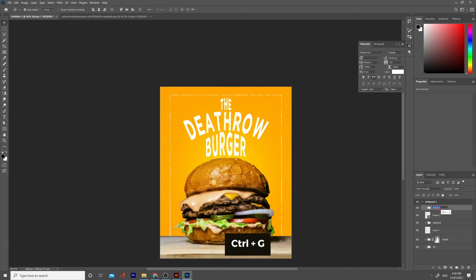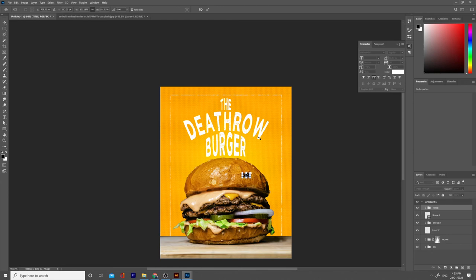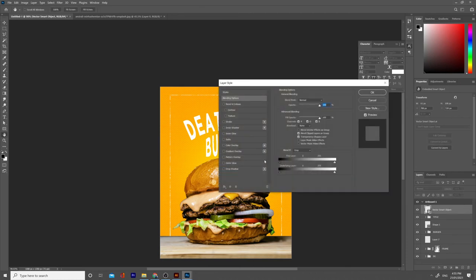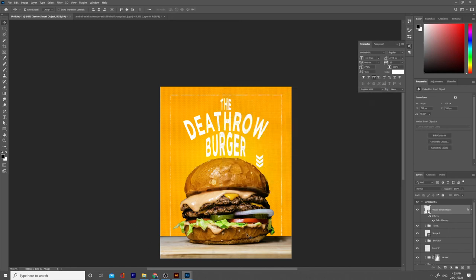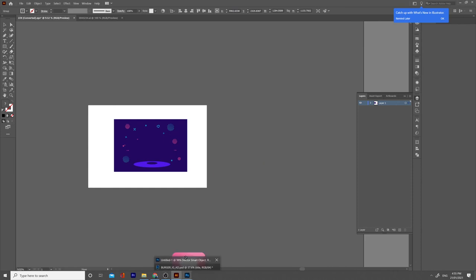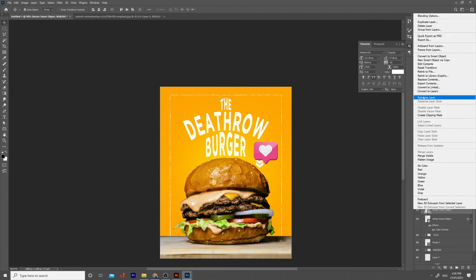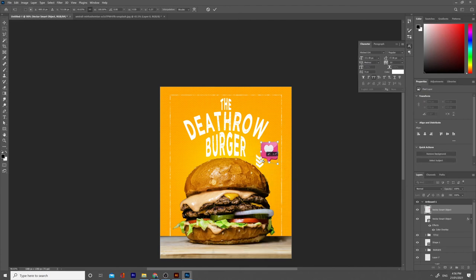Let's add some elements like these arrows in our design. Make them bigger and place them. Double-click on the layer, go to Color Overlay, and choose white. Let's also add this heart element in our design. Make it a little smaller, right-click and rasterize the layer. Press Control/Command+T to transform, choose Distort, and shape it like so.